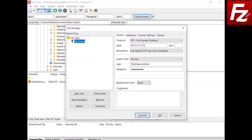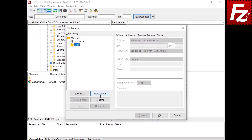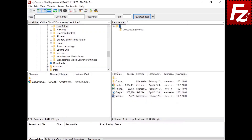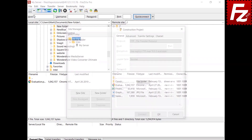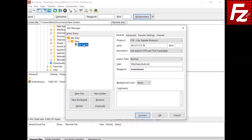In the Site Manager, you can create folders to organize your servers. New sites are created under the selected folder, and you can drag existing server connections into folders. The folders are shown as submenus in the drop-down toolbar menu. You can rename, delete, or create a copy of a server connection. You can also create a bookmark for a connection — watch the bookmarks video to learn more.